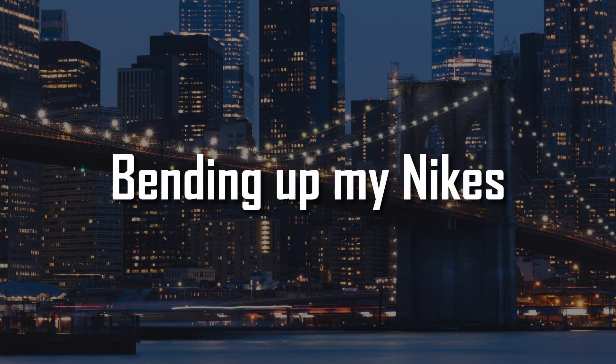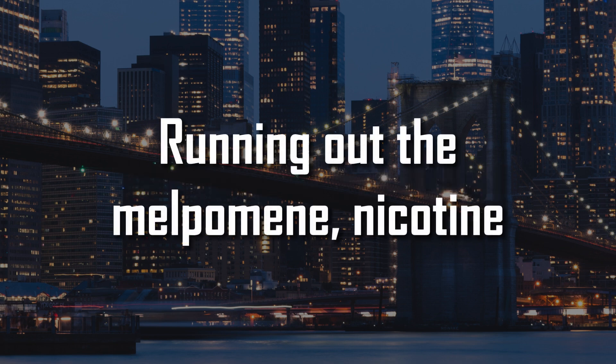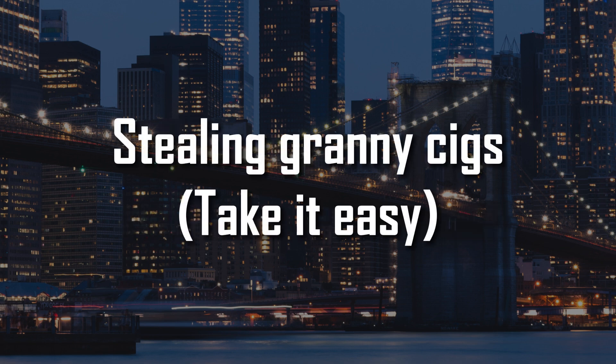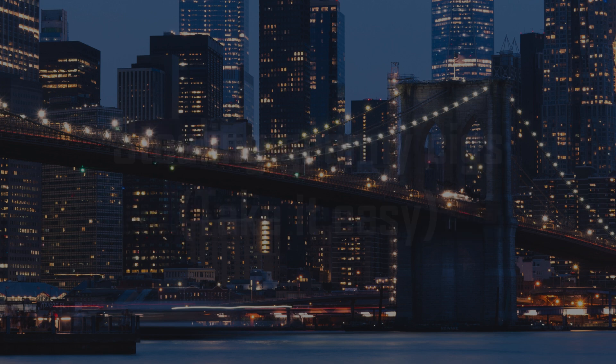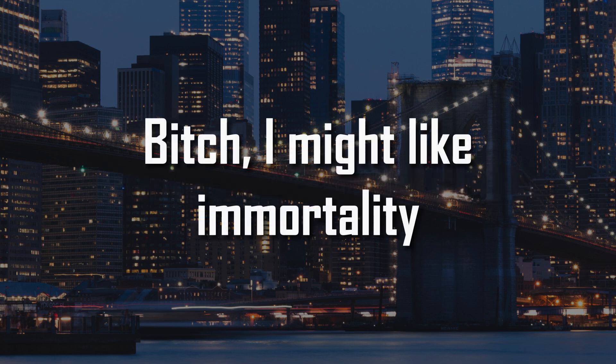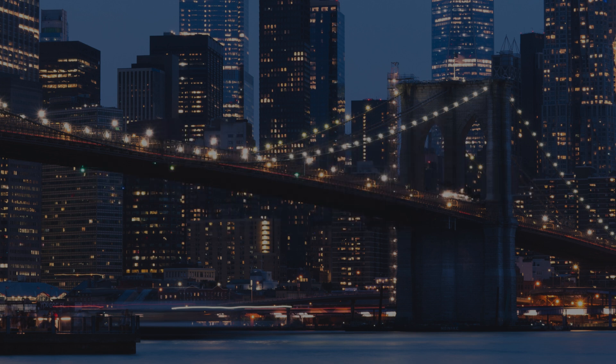I'm a beat, still in granny six. Give me something sweet, bitch I might like, if I'm telling you.